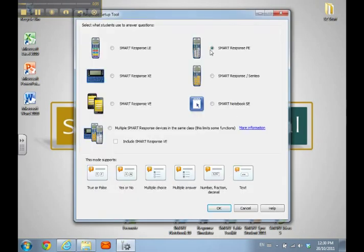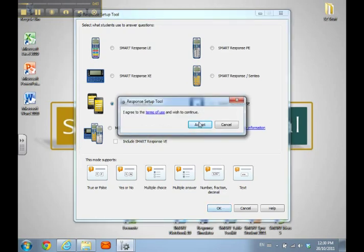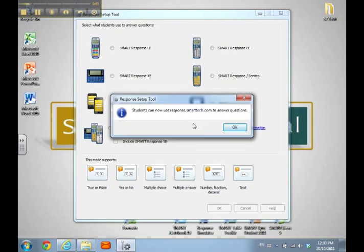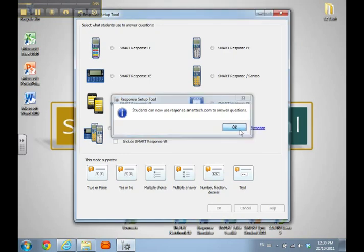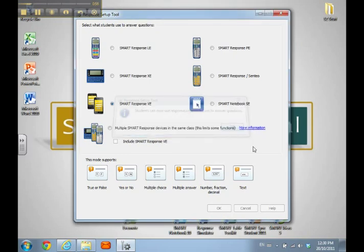Previously I was set to answer with Response PE clickers. I'm going to come over here and choose Response VE. I'll hit OK and accept the terms. When I run a quiz, students can now go to response.smarttech.com to answer the questions. I'll click OK and then the Set Up Tool goes away.